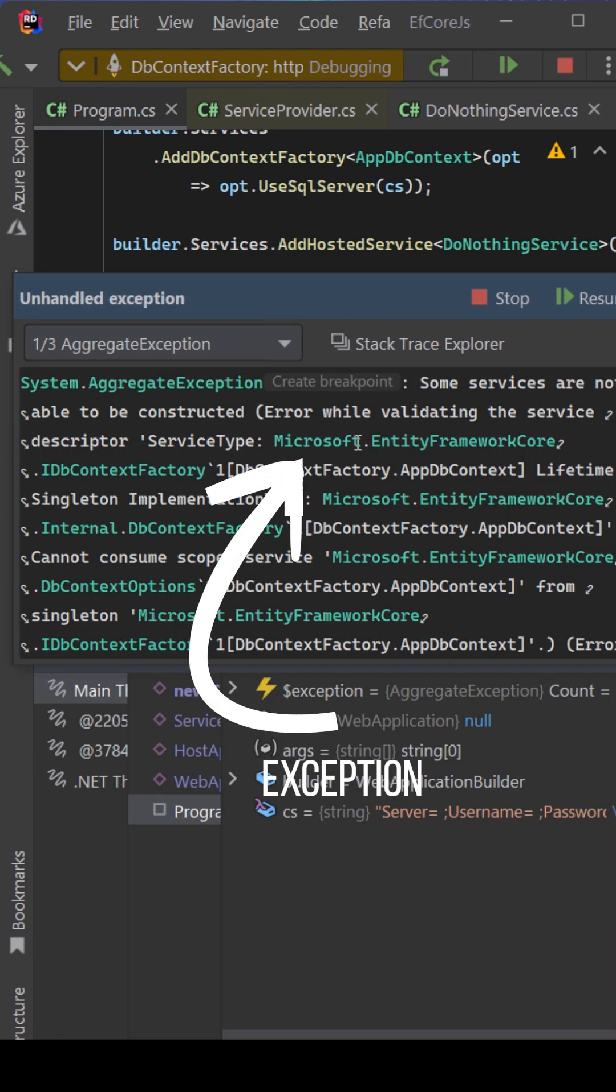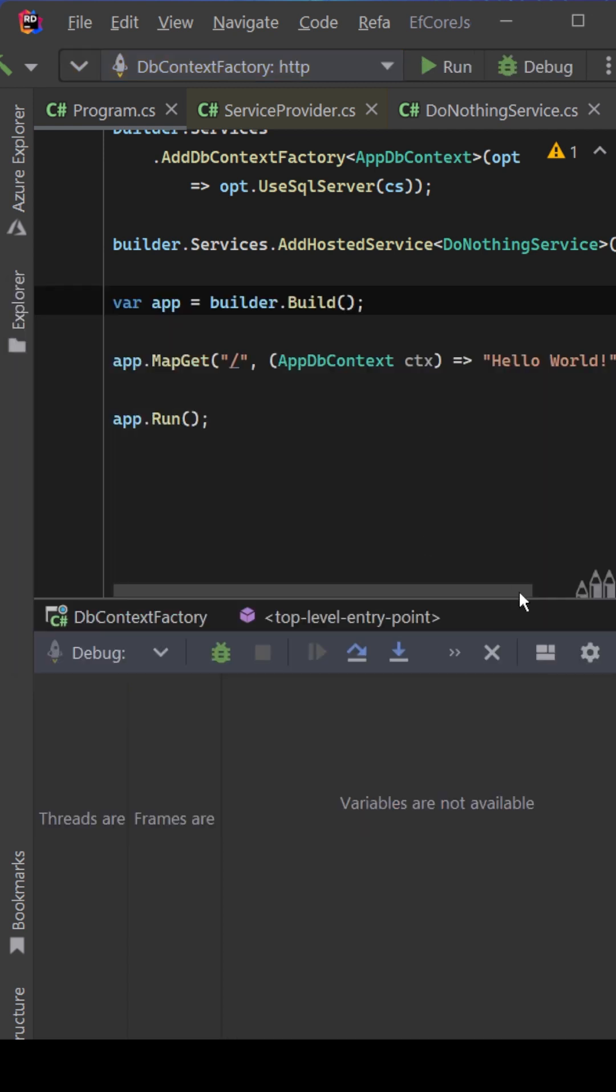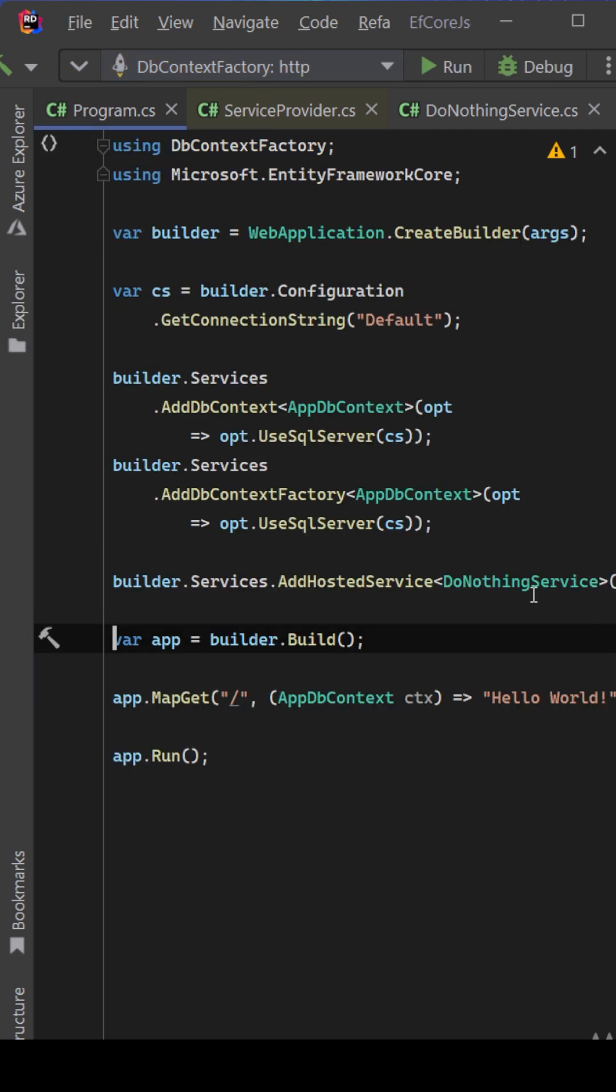This exception basically says that you cannot inject a scoped service into a singleton one. So let's stop it just for a second and let's look through what we actually try to do here.